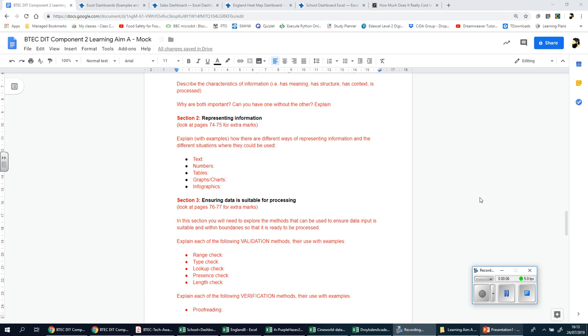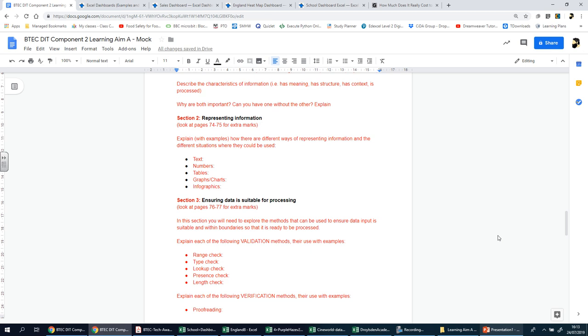Okay, so in this section we're going to be looking at representing information. It's all about the many different ways information can be represented and the situations in which it might be used.